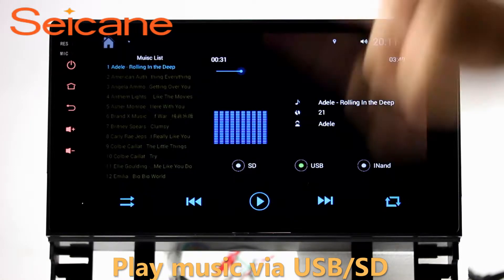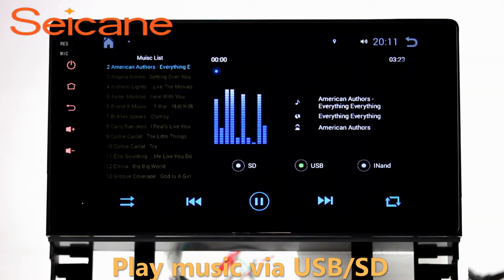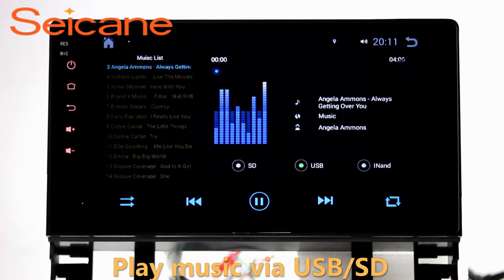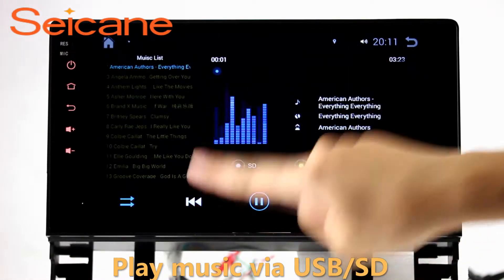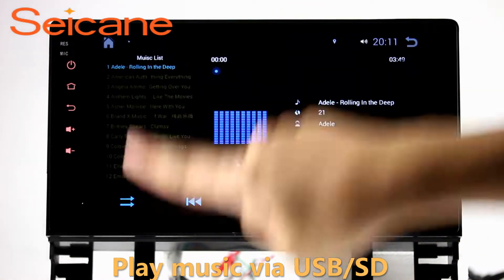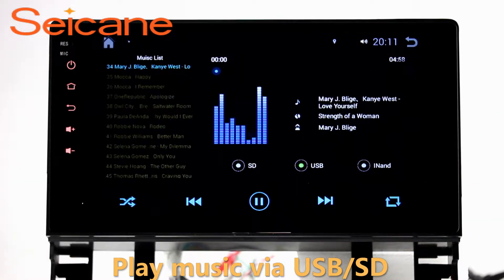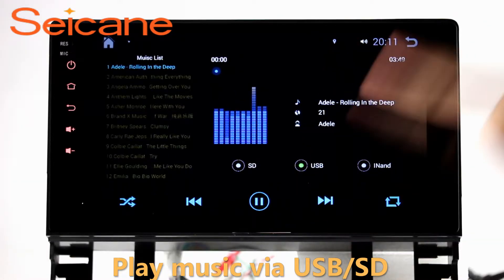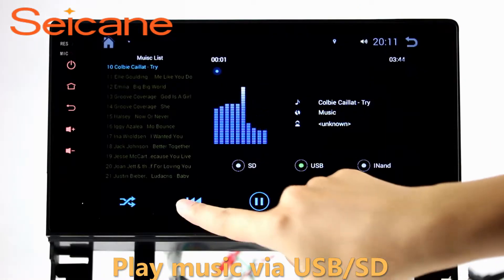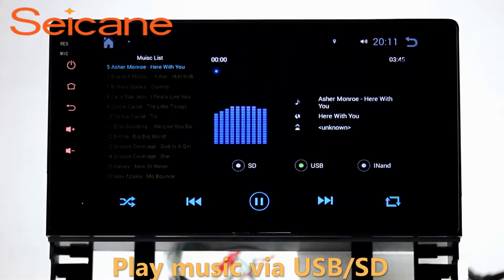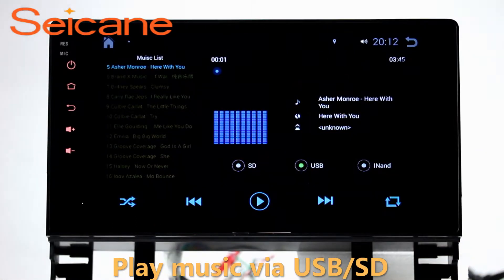USB SD. Insert an SD card into the unit, then you can play media files from it. You can listen to songs freely. The digital signal processing system and built-in equalizer make it possible for you to enjoy perfect audio sound. You can also set different play styles for the songs.